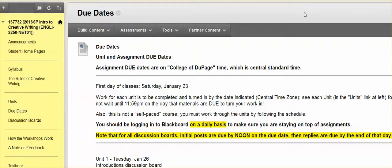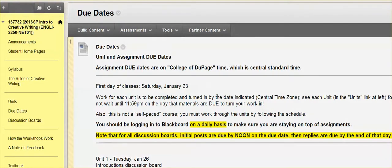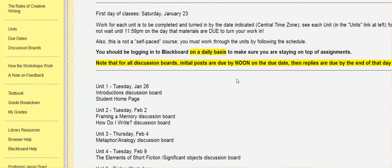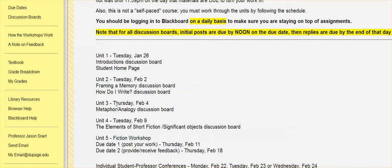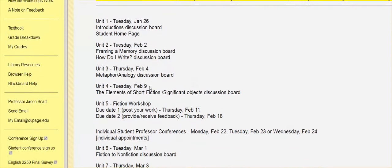Hey everybody, Professor Snart checking in for our creative writing course here. So we've just finished up unit three on Thursday, February 4th, looking at metaphor,